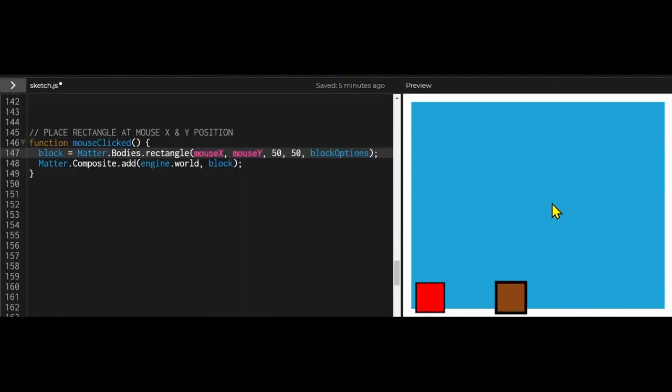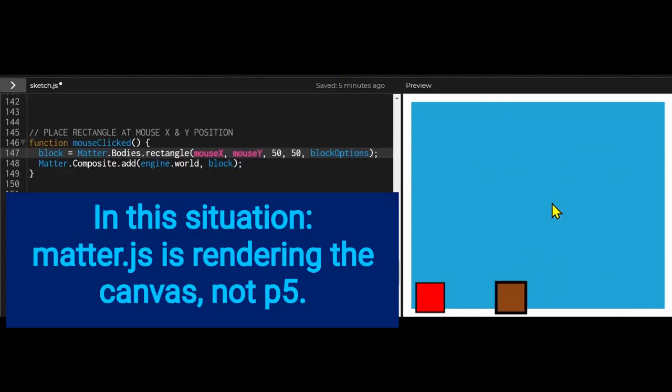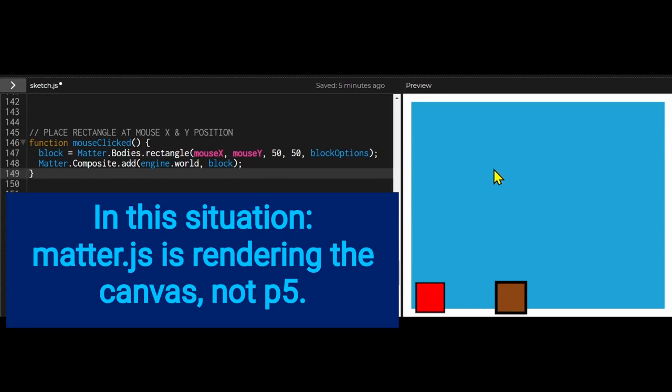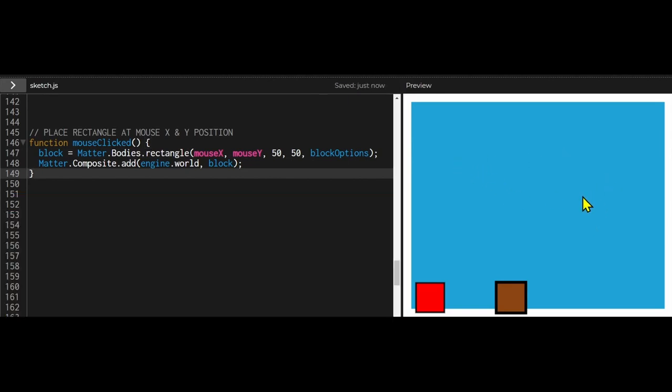Now I have Matter.js running inside of the P5 web editor and you would think that I would just use the MouseX and MouseY variables from P5 to place things at the mouse but they don't work. Matter.js does not recognize the P5 MouseX and MouseY variables so we have to do something different.